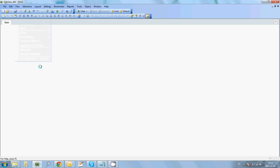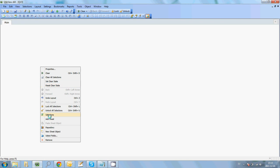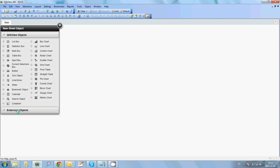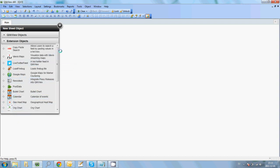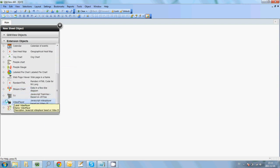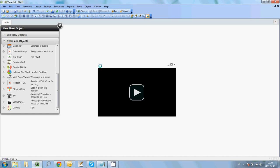Next we are going to right-click in our document and add a new sheet object. We are running this in QlikView 11 by the way. Go down into extension objects — you may need to scroll down a bit — and you will find a video player at the bottom. Just drag and drop that onto your sheet and you will have a video instantly within your application.